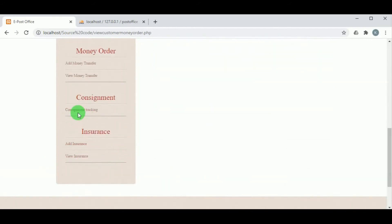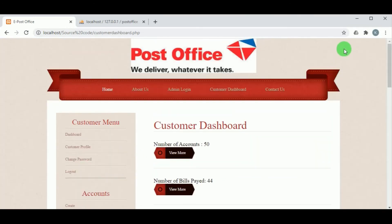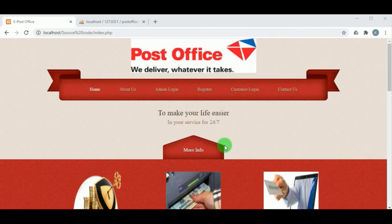In Consignment, the customer can track consignments using the consignment number. This concludes the customer panel. After logging out, this is the complete overview of the project ePostOffice. Thank you for watching the video — for any queries, kindly visit our website.